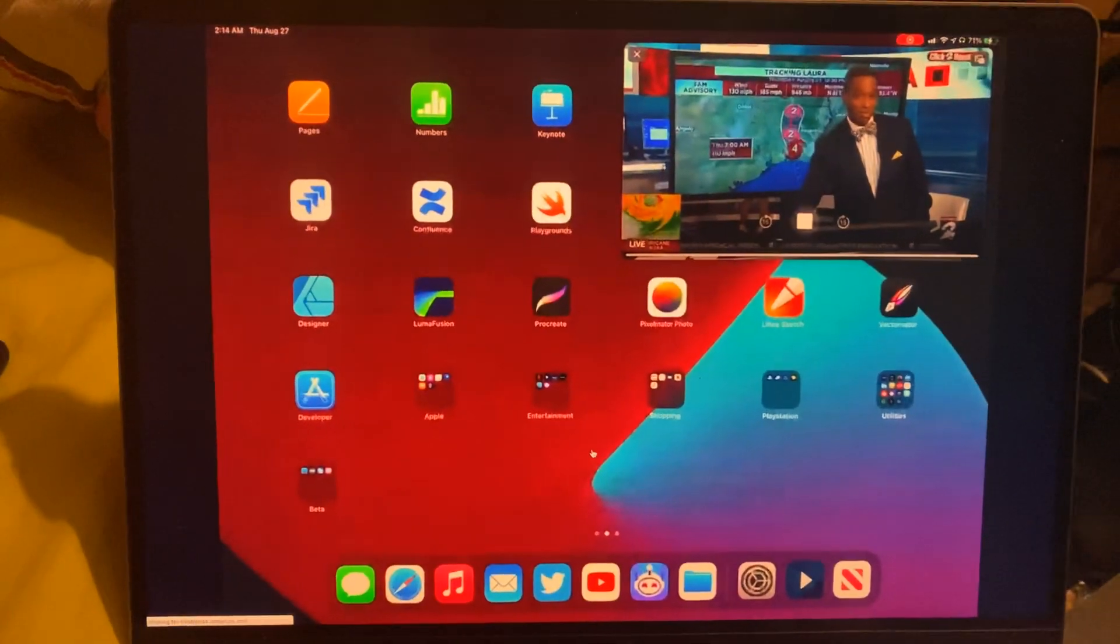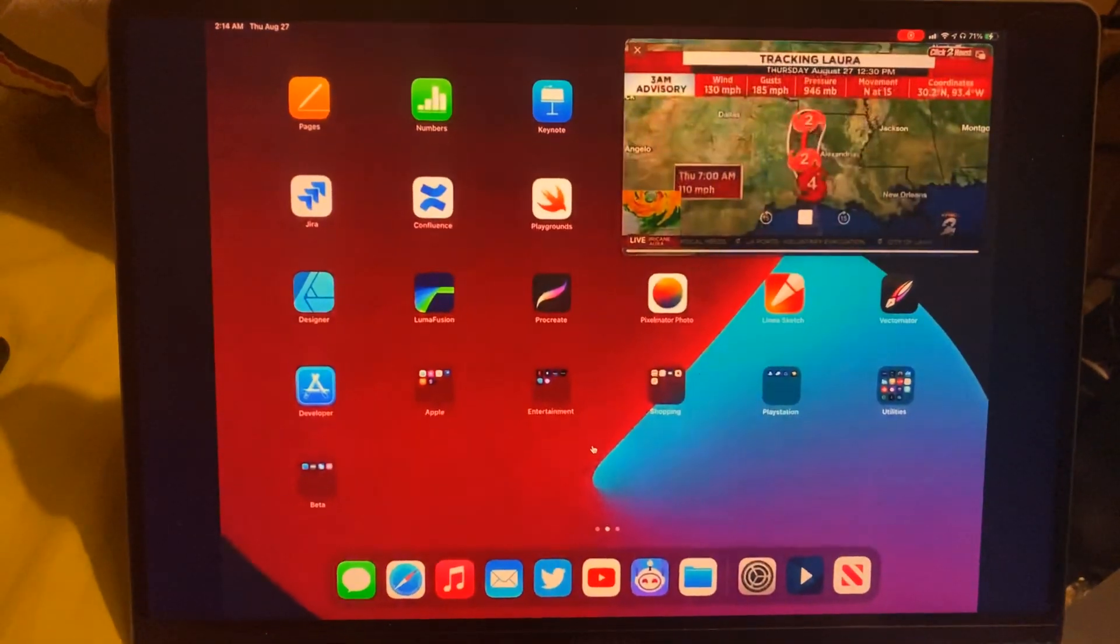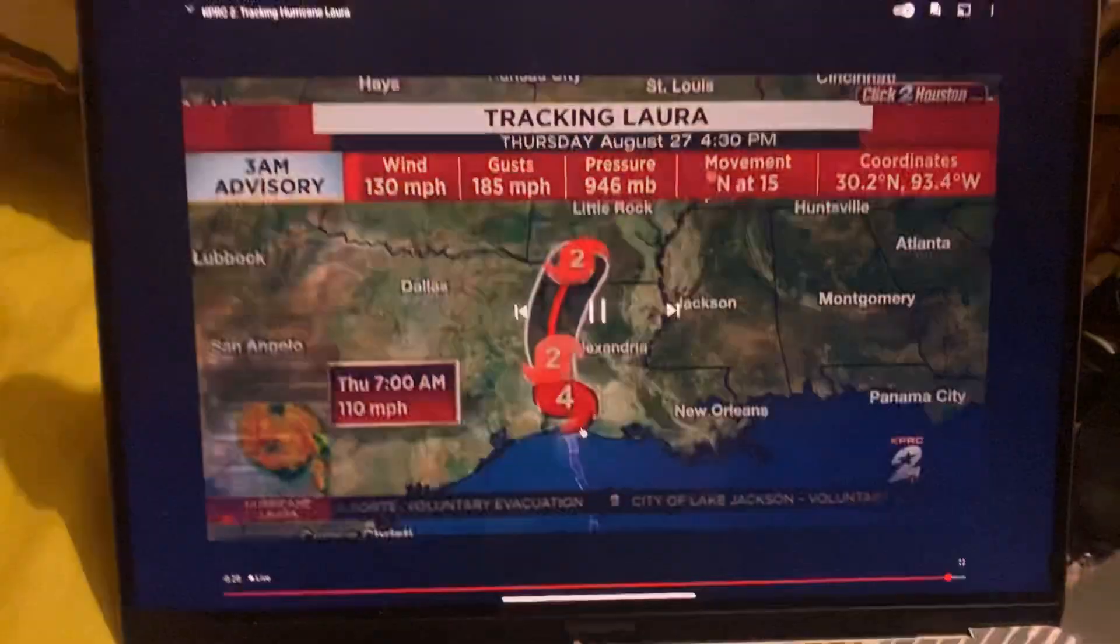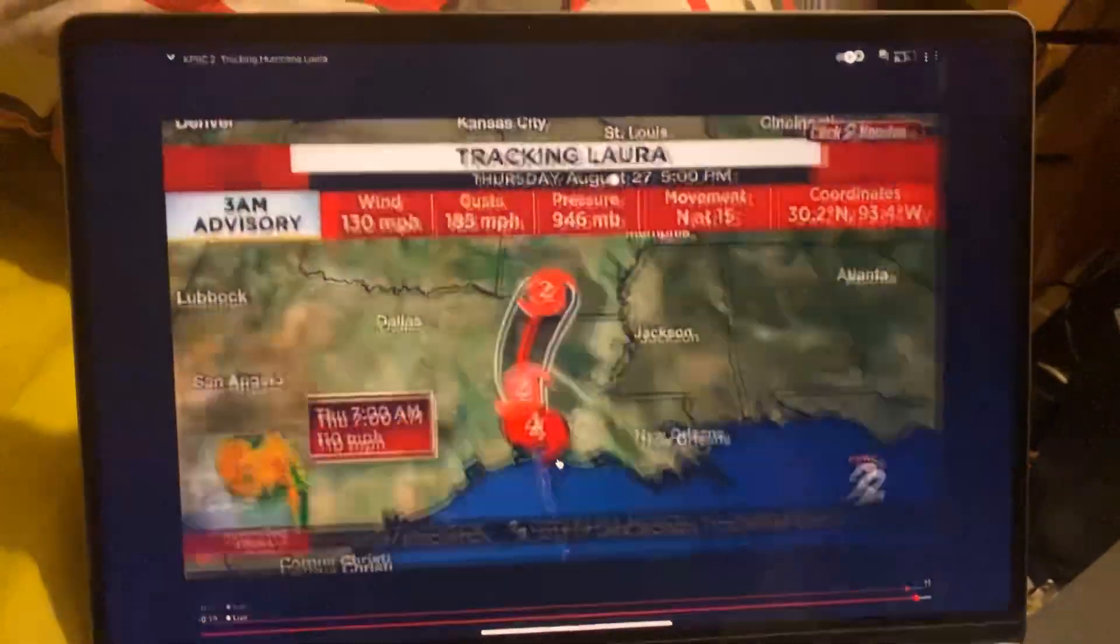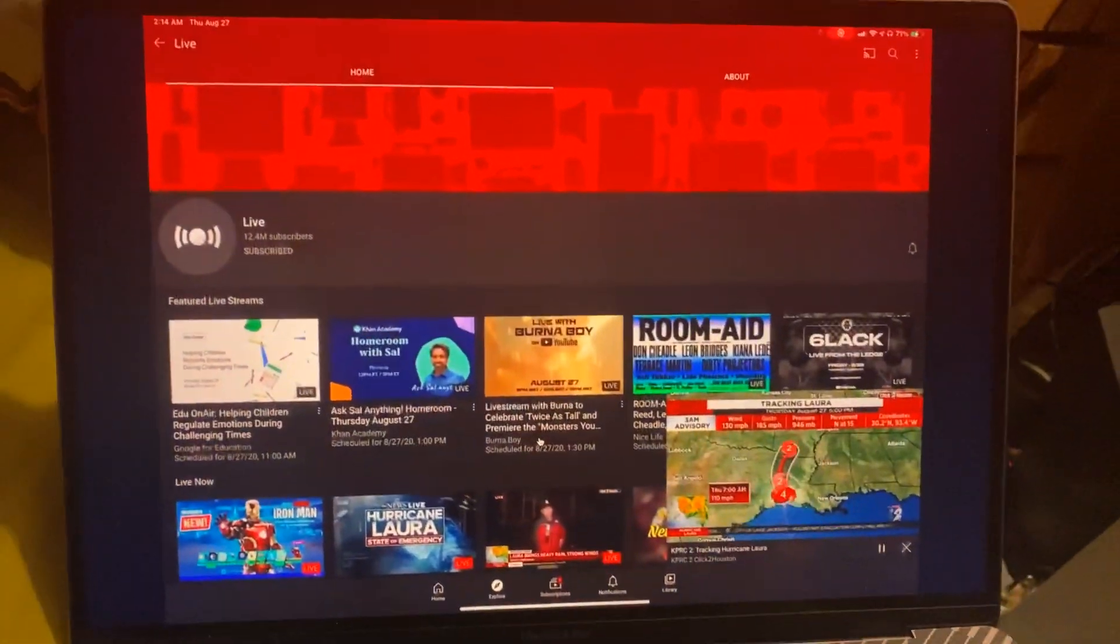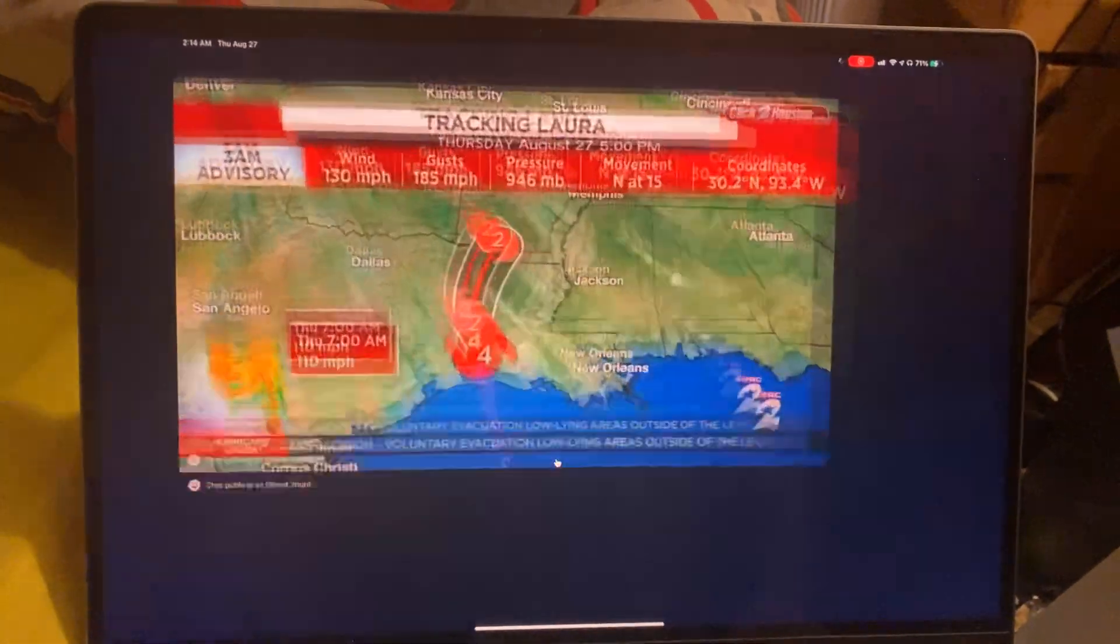Picture-in-picture. So he goes into full screen, and then he has the option to just swipe up, and it actually puts the video into picture-in-picture, which is really cool.